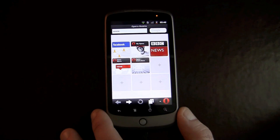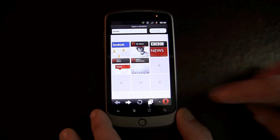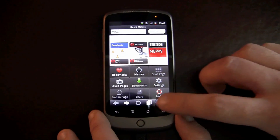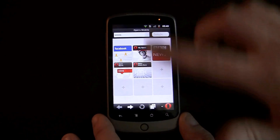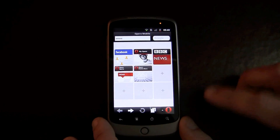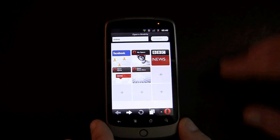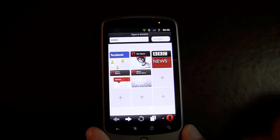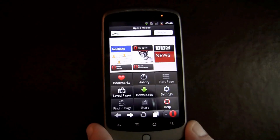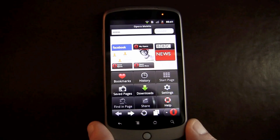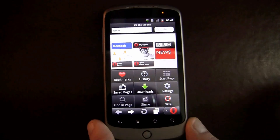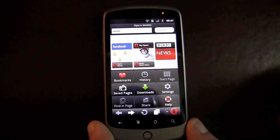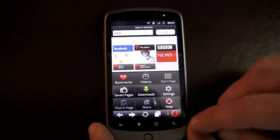We'll go ahead and do a quick show of what is new in Opera. First, you'll notice that there is a new UI. There is less red for our end users, and the new UI is the same UI found across many of our different platforms.